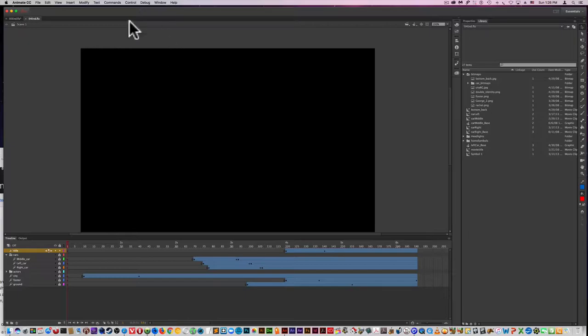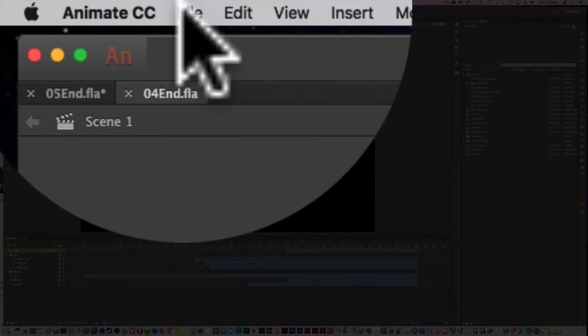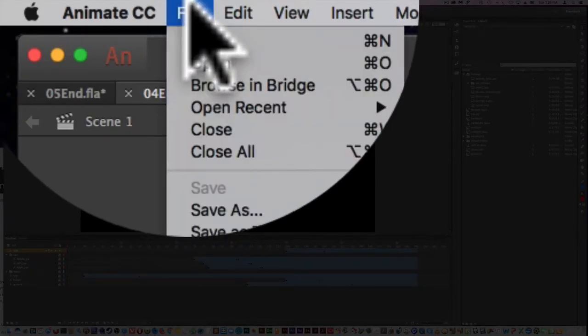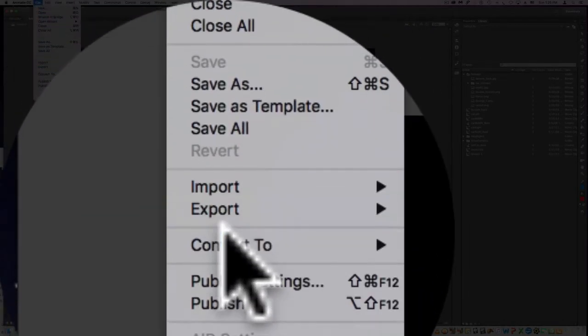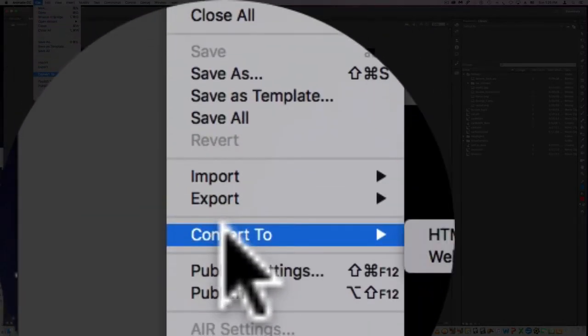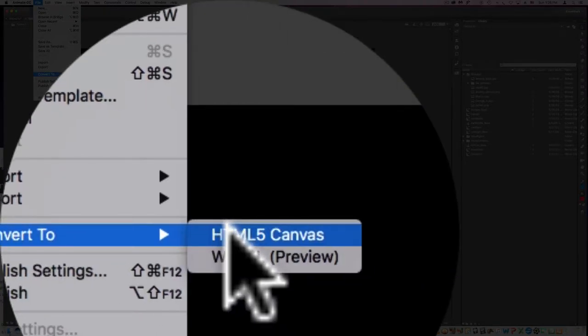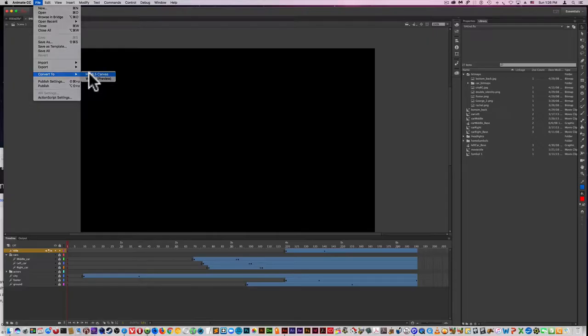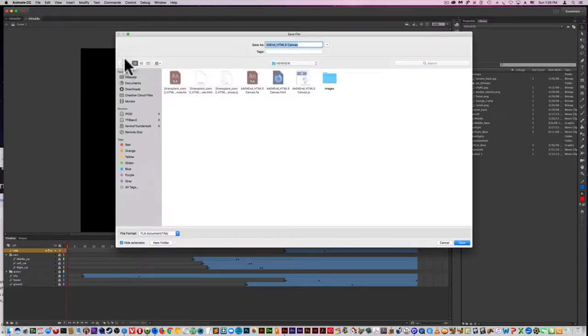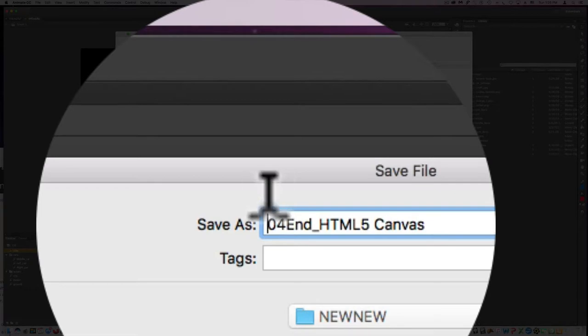All you have to do is go up to File, Convert to HTML5 Canvas, and save it.